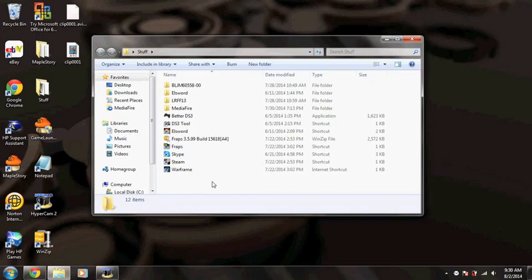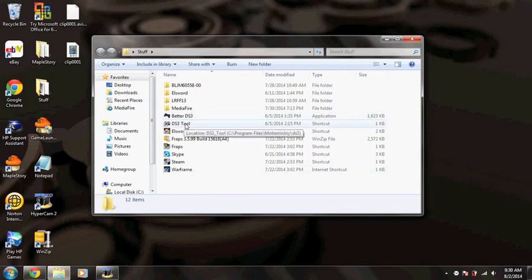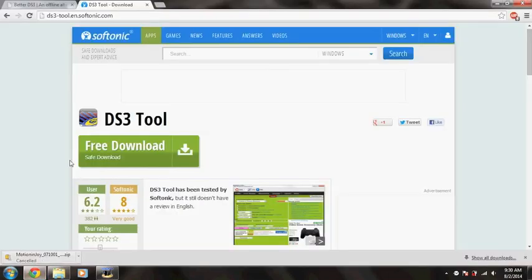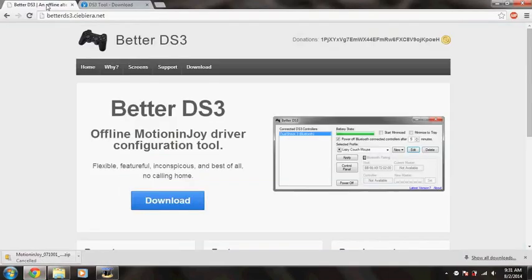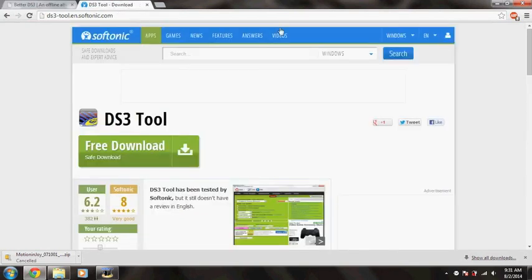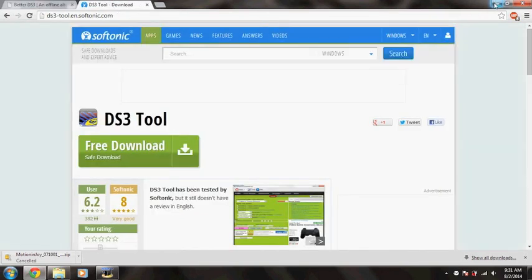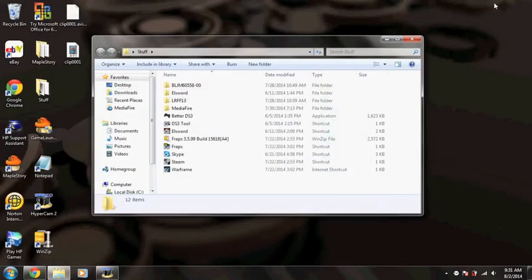So basically what I did was I downloaded BetterDS3 and the DS3 tool. I have the websites up here. I'll put these up in the description, the links to them. They are virus-free, so you guys don't have to worry about that.